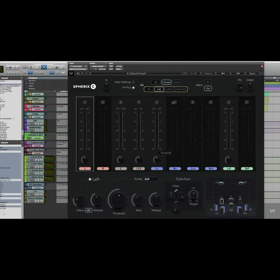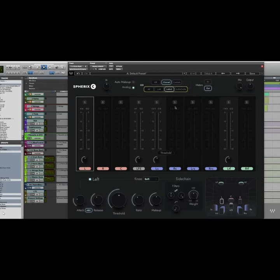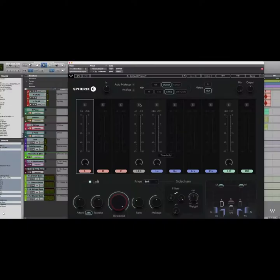In option number one, I've got my left and right linked, but the center and LFE channel are separate. In the second option, the left, center and right are linked and my LFE is still separate. And in the third option, the entire front wall, left, center, right and the LFE channel are all linked together. Because we're working on a drum bus here, I'm going to choose the third option, which is left, center and right linked together.